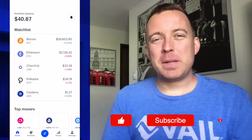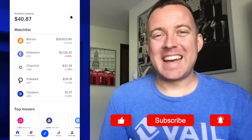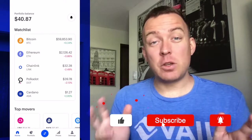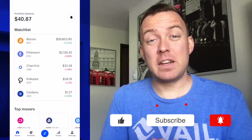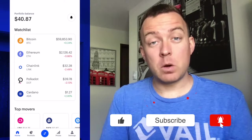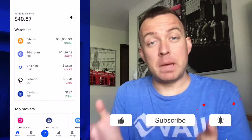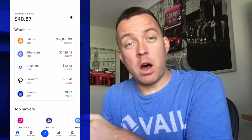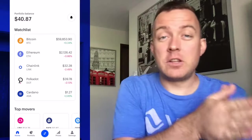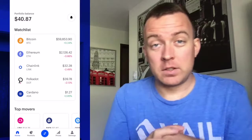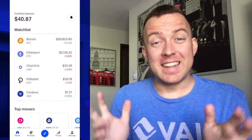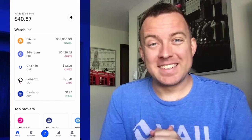Hey guys, Matt here with CryptoBlick. Hope you're having a fantastic day today. Today I'm going to show you how to send your crypto, in this case Bitcoin, from your Coinbase app on over to your Ledger Nano X. So if that sounds good to you, let's get started and let's make it happen.